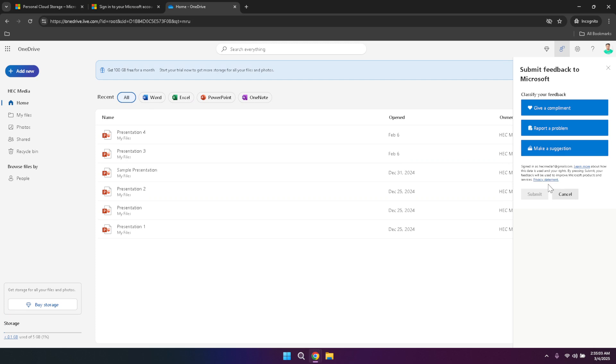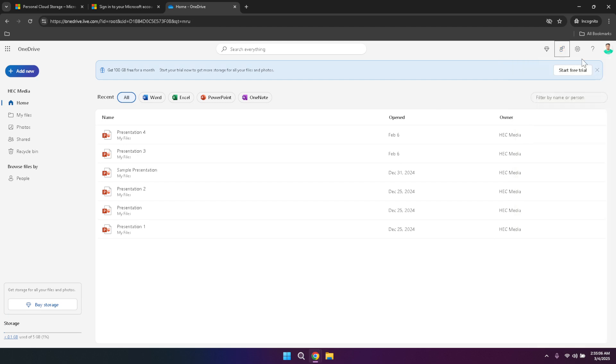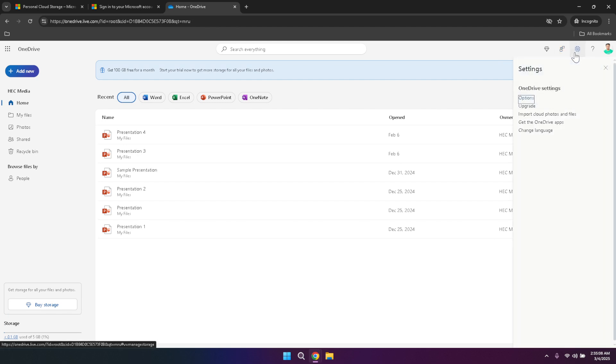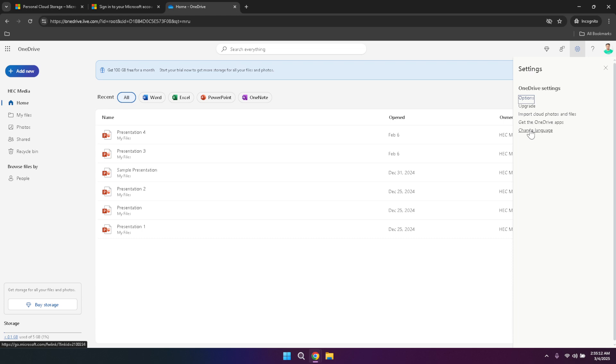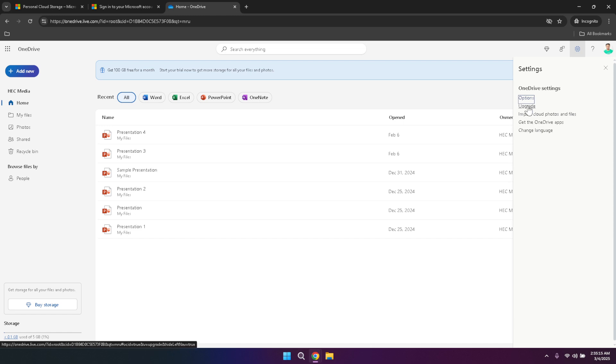The settings option is where you can manage various aspects of your OneDrive account. Clicking this will open a menu where you can adjust preferences related to notifications, file syncing, security and more. Customizing your settings ensures that OneDrive operates in a way that best fits your personal workflow and security needs. Take some time to explore these settings and make adjustments as necessary to optimize your experience.